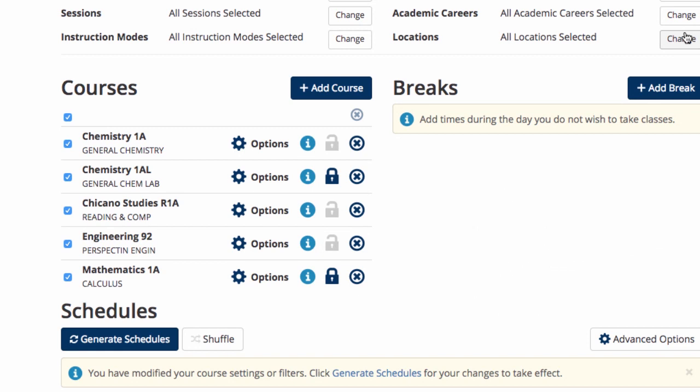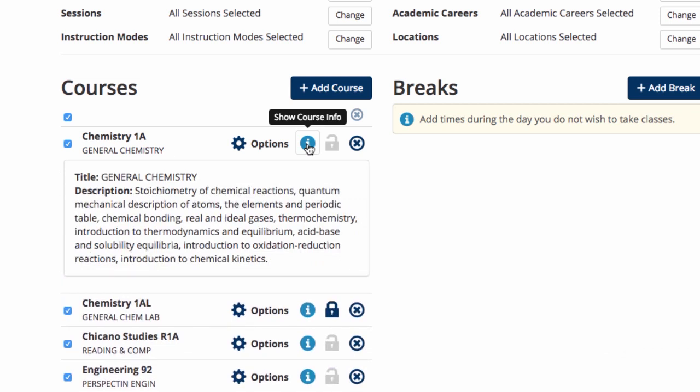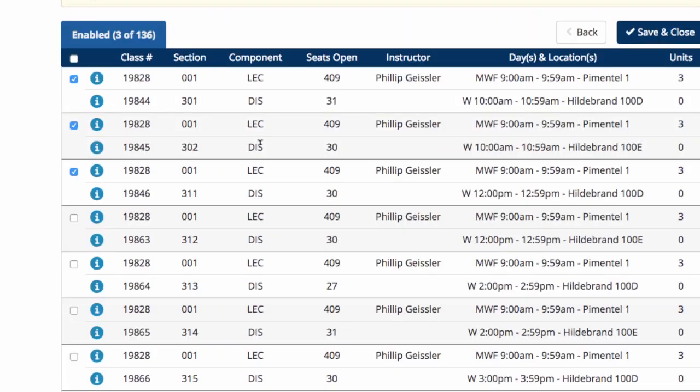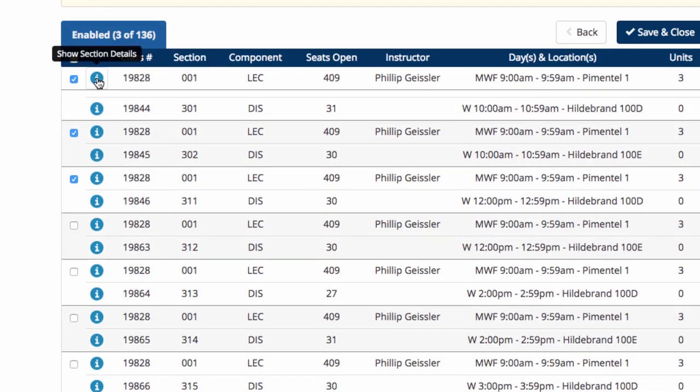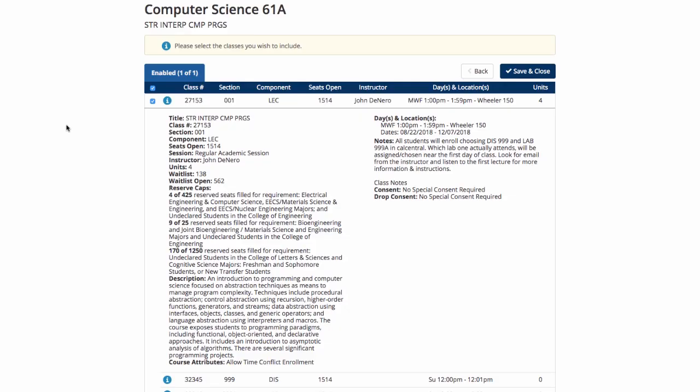This is important. There are two eye buttons for each course. One is on the main page of Schedule Planner and when clicked, it gives a brief description of the course. If you would like to know more information about a course, whether seats have been reserved for specific students and general notes about the course, you can click on the options button and then the eye button. Why would you need to know this?